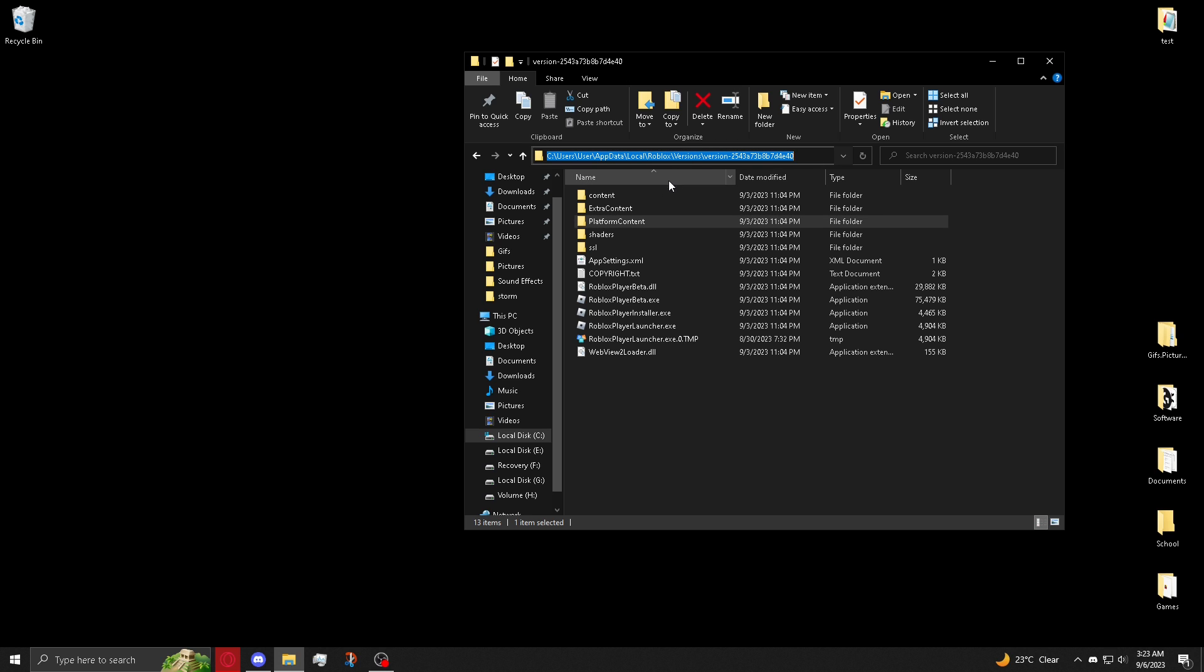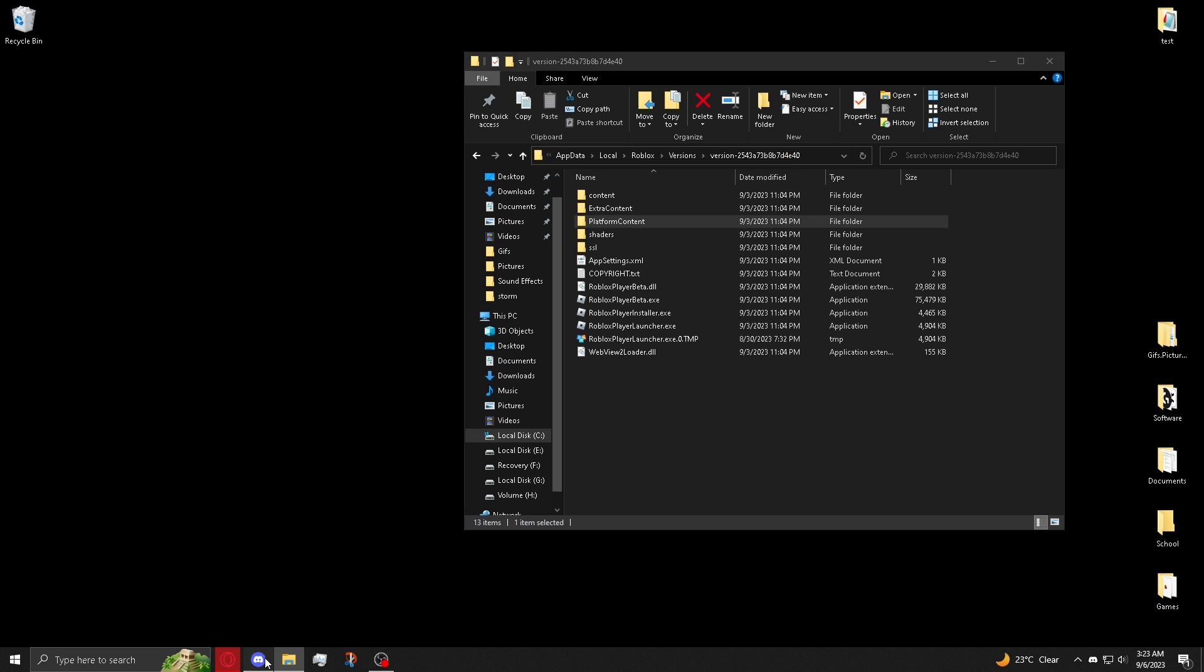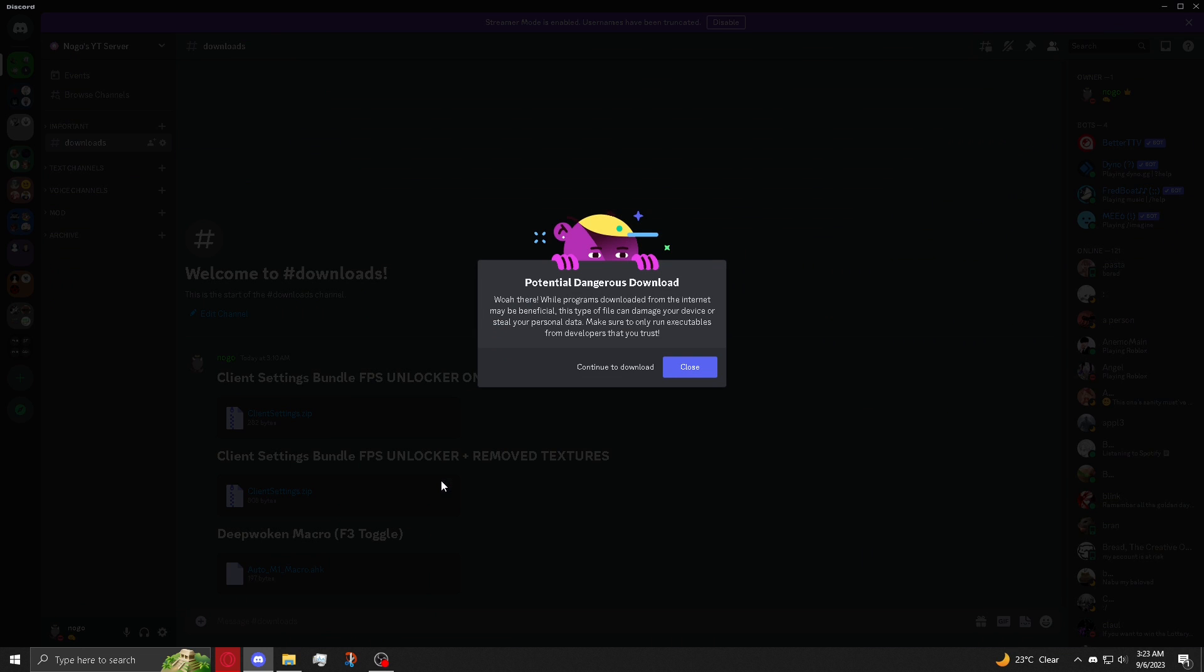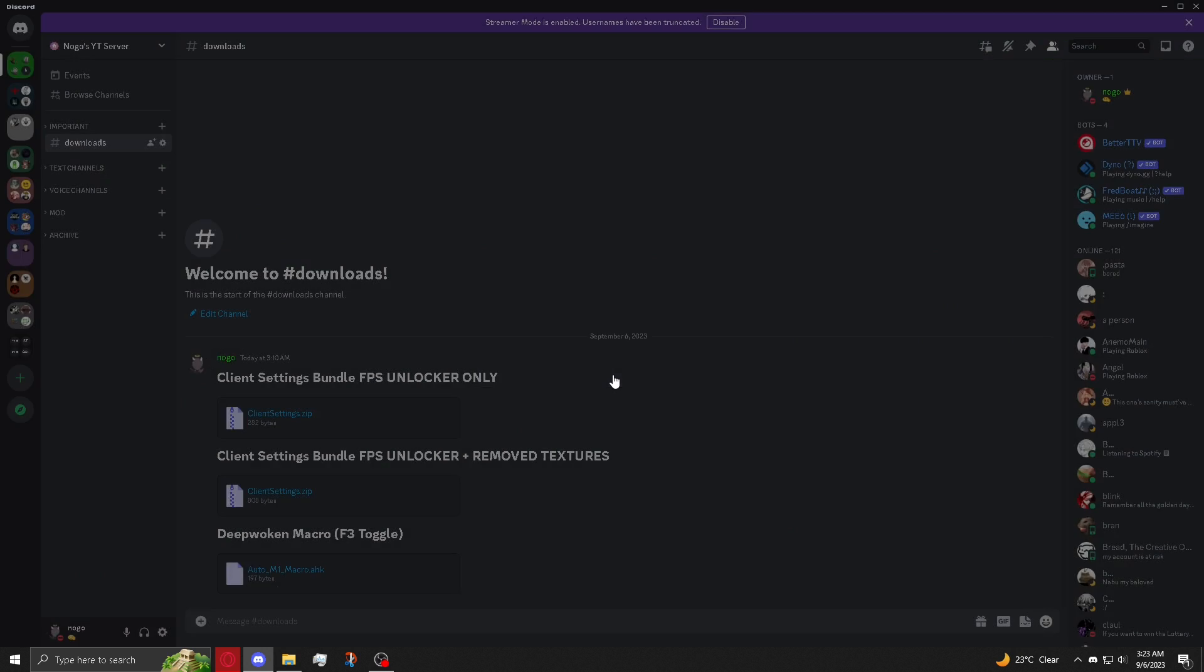Now you're going to go to my server. I'll leave a link down below and you're going to want to download the second zip file for an FPS unlocker and remove textures. So download this.